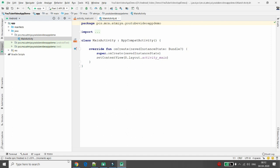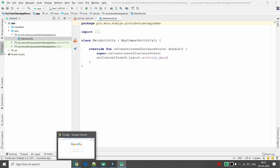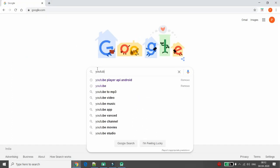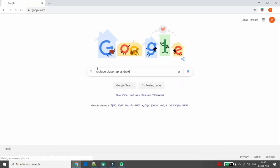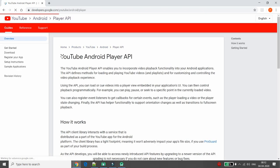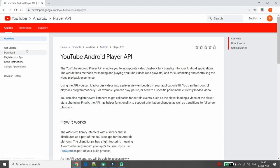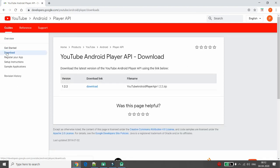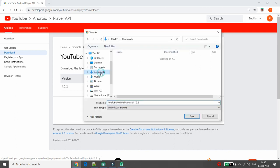In your browser, search for 'YouTube Player API Android'. Click on the YouTube Android Player API link, then on the second link click on 'Download'. You need this API .jar file, so first download it.